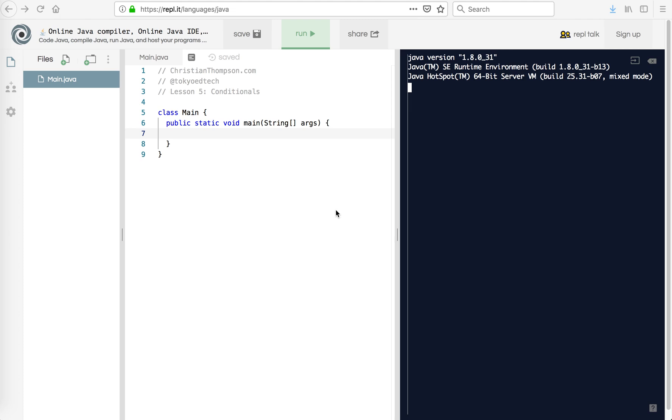So we can compare values to each other if one's greater than or less than or something equals something we can do or make a different decision in our code. You also hear this called branching.